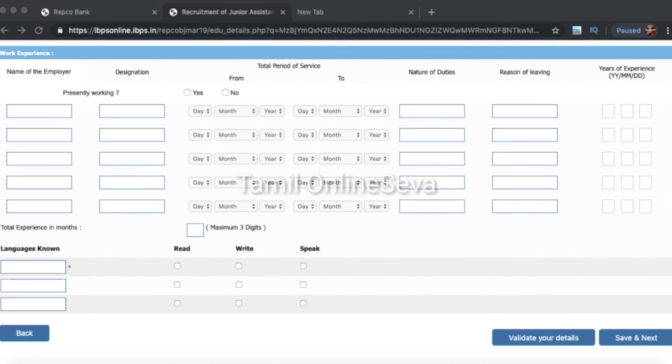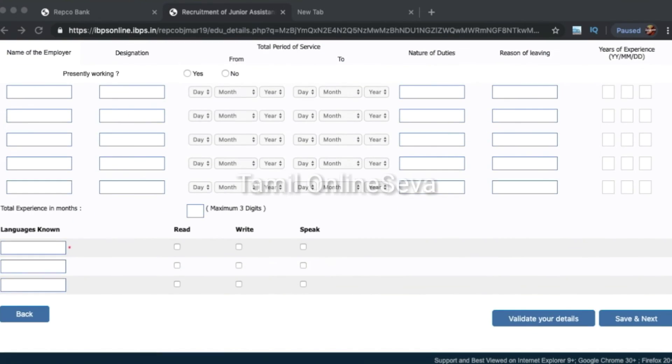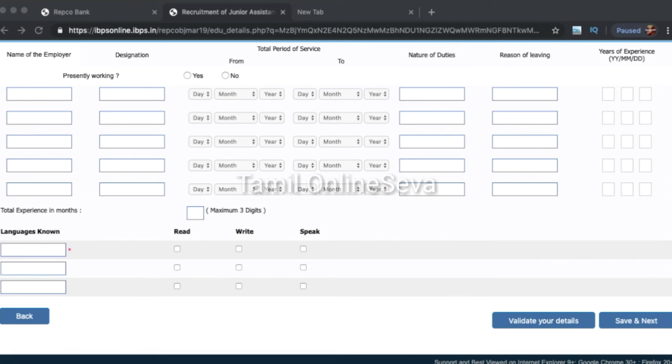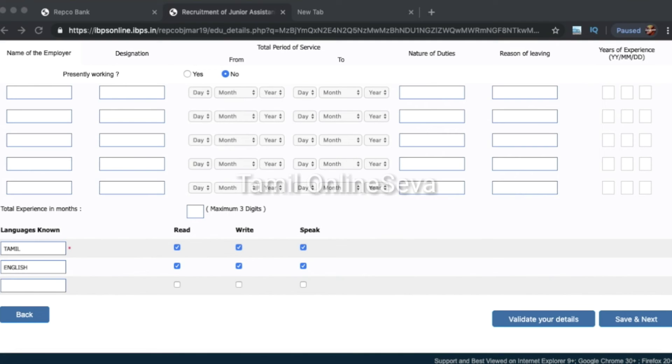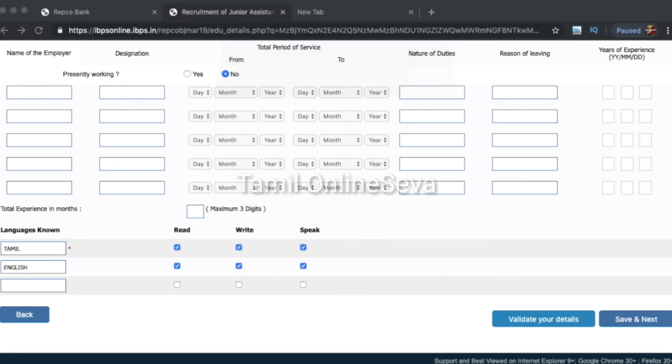For language knowledge, you can select whether you can read, write, and speak. For example, we have Tamil. If you enter all the details, click the button to validate your details. If validation is successful, then save and next.